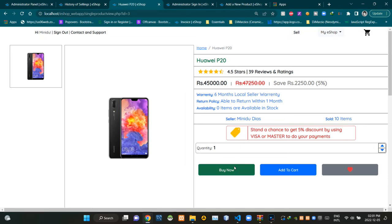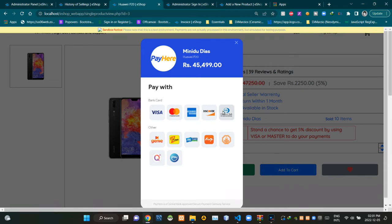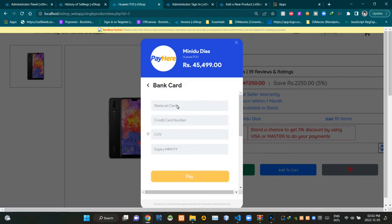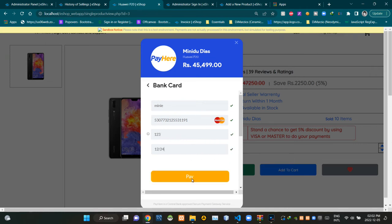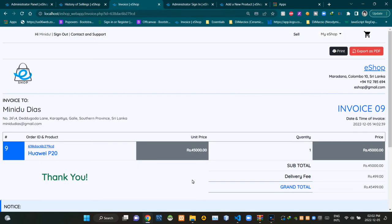This is the appearance of a single product view page. People can use this buy now button to purchase the product. For this eShop project we are using PayHere payment gateway to do the purchasing process. After completing the purchasing process, our eShop redirects us to the invoice page. This is the view of the invoice page.